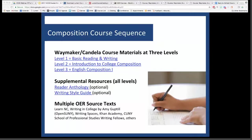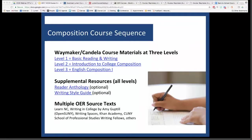Instructors have the option to use the reader anthology we provide or to use their own selected resources. We also developed a writing style guide in conjunction with these courses. The information in that style guide is actually embedded in the course content at the appropriate level, so you don't really need a separate style guide. But at instructors' request, we're happy to include a resource like Strunk and White as a supplemental tool in any of these courses.